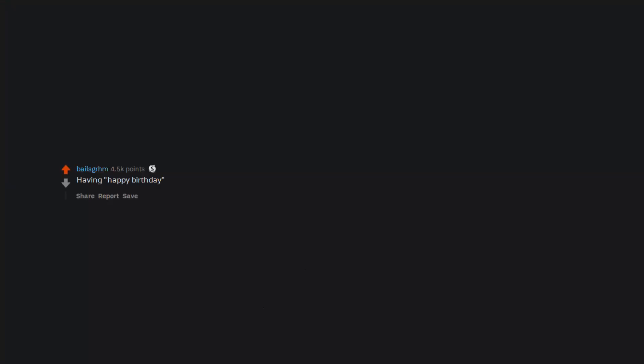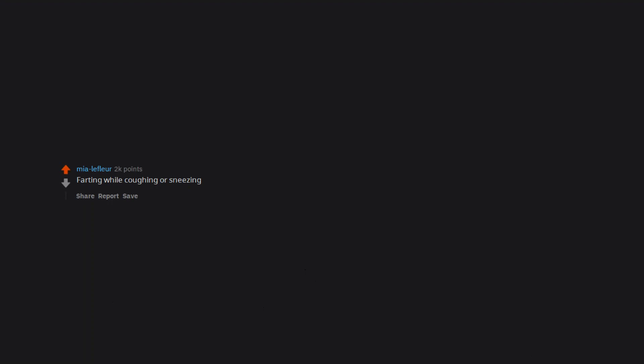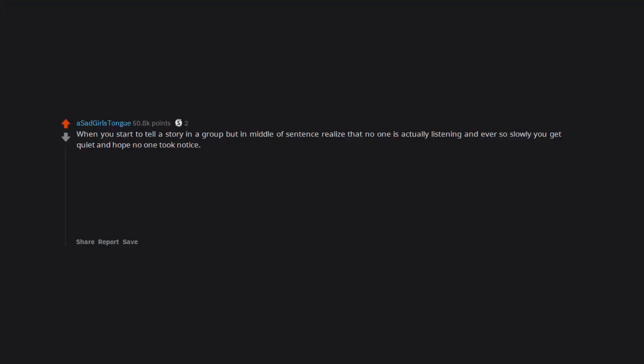Having happy birthday sung to you. Farting while coughing or sneezing. When you start to tell a story in a group but in middle of sentence realize that no one is actually listening and ever so slowly you get quiet and hope no one took notice.